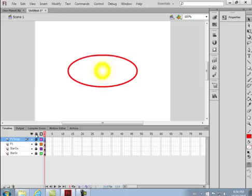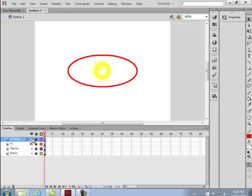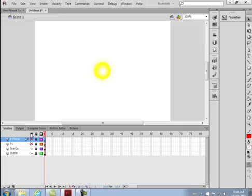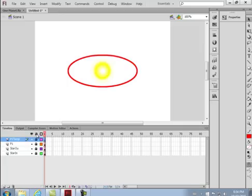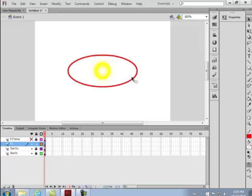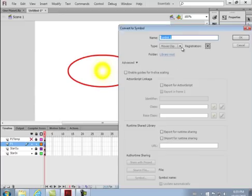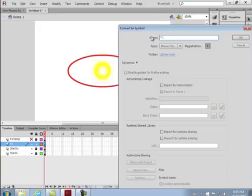So now there are two of them. Make sure all the layers are locked and visible. Select the P1 layer, highlight it — that's P1 right there. Right click, convert it to a symbol. Make sure movie clip is selected and call it P1 underscore MC.